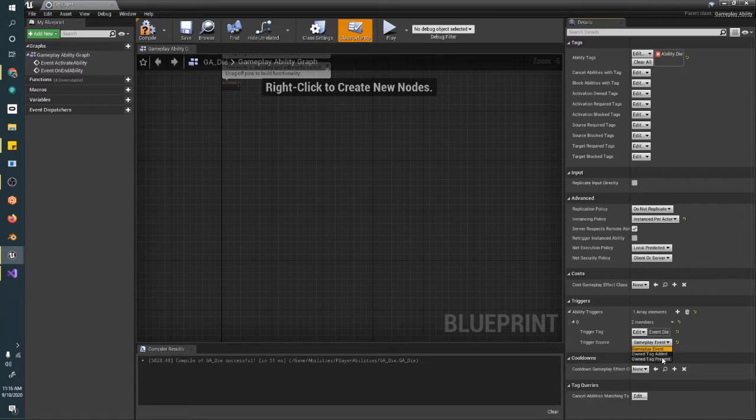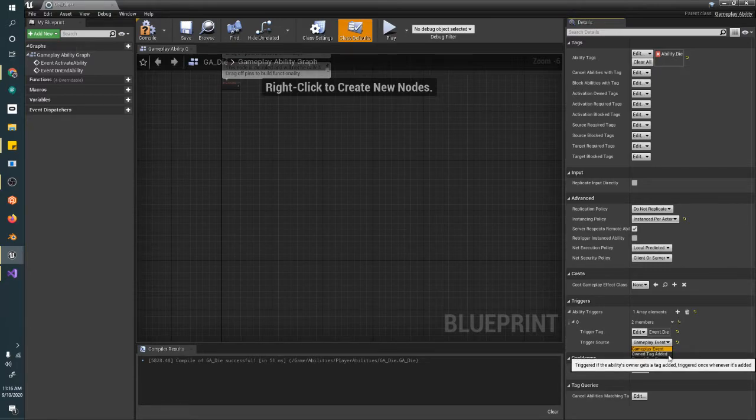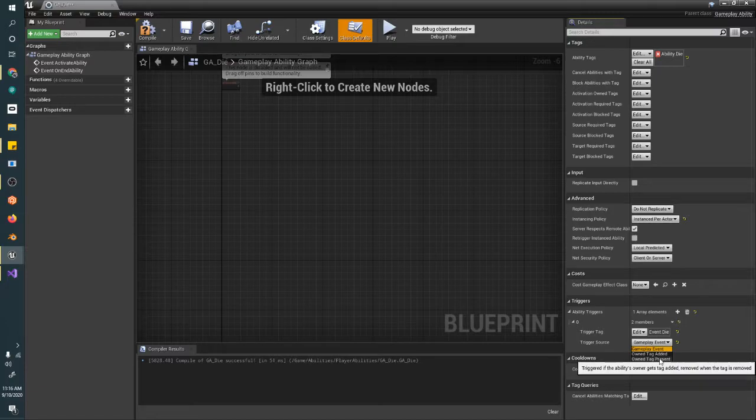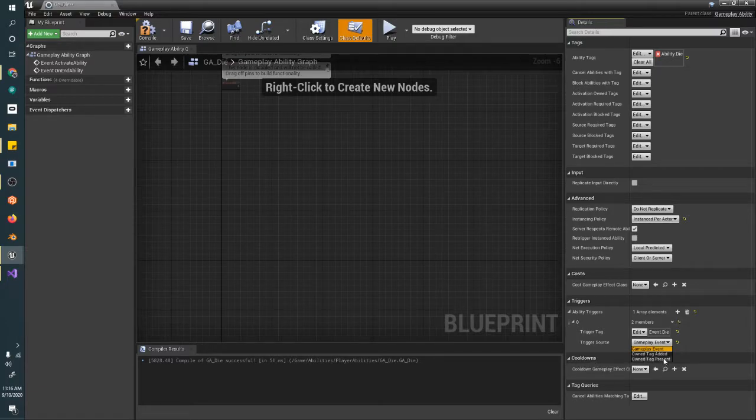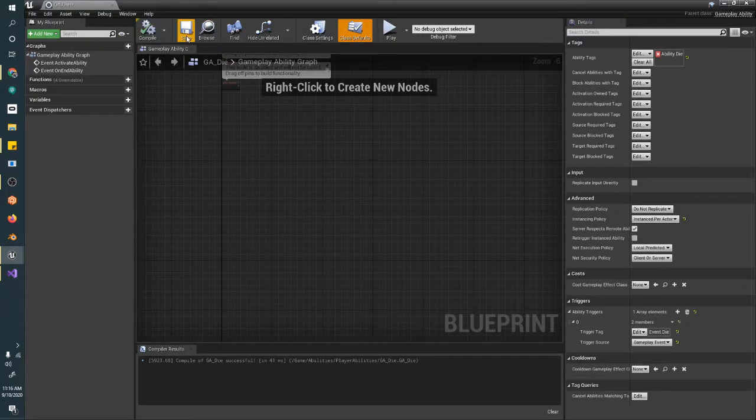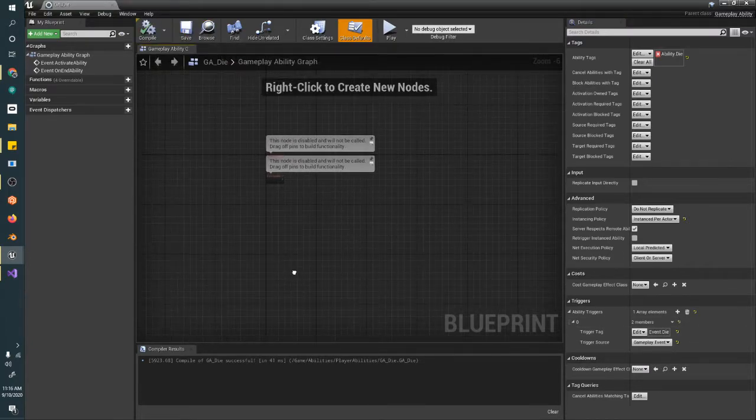So you can trigger an ability when a tag gets added to the actor, or any time a tag is there. I'm not really sure how this present works. I know added works just fine. But for the most part, most of them are gameplay events. This one in particular is going to be a gameplay event.